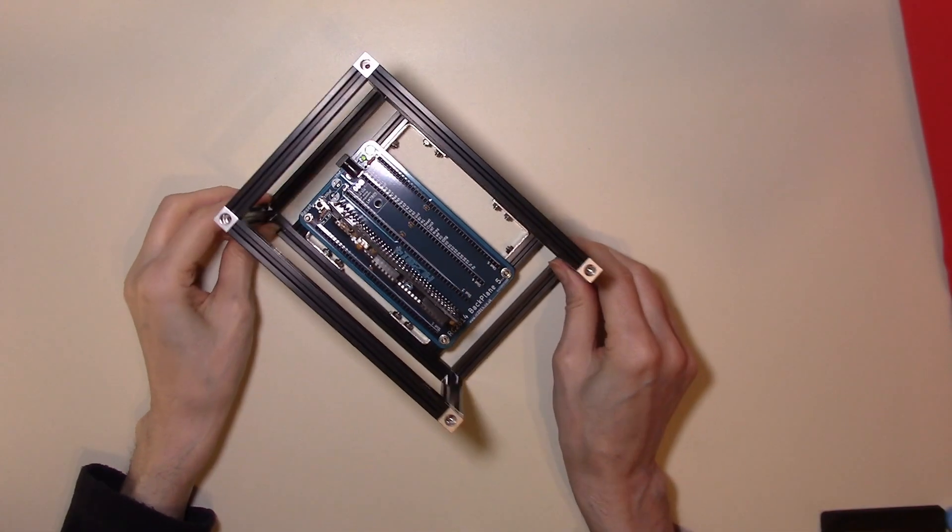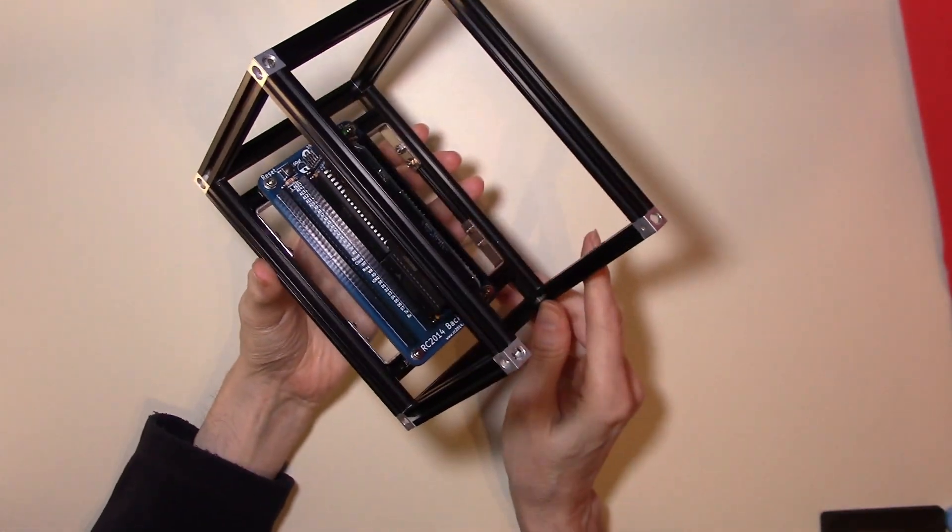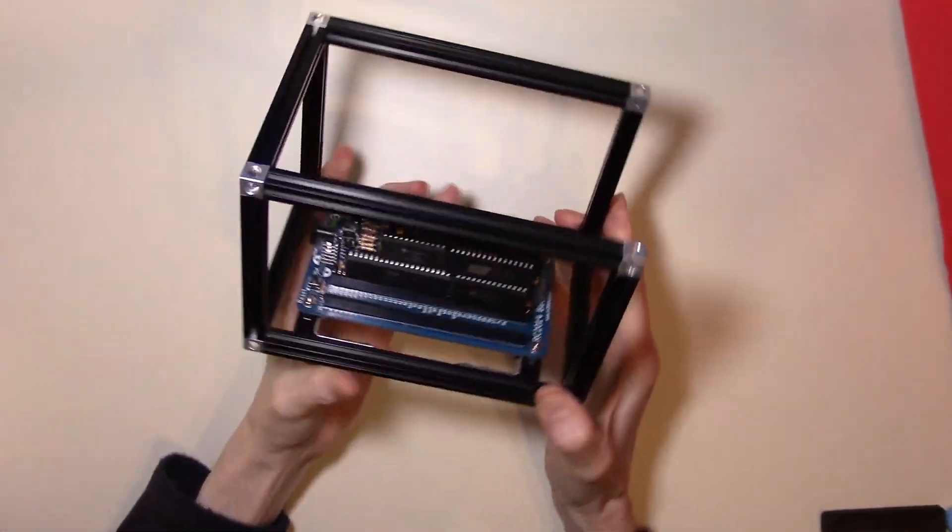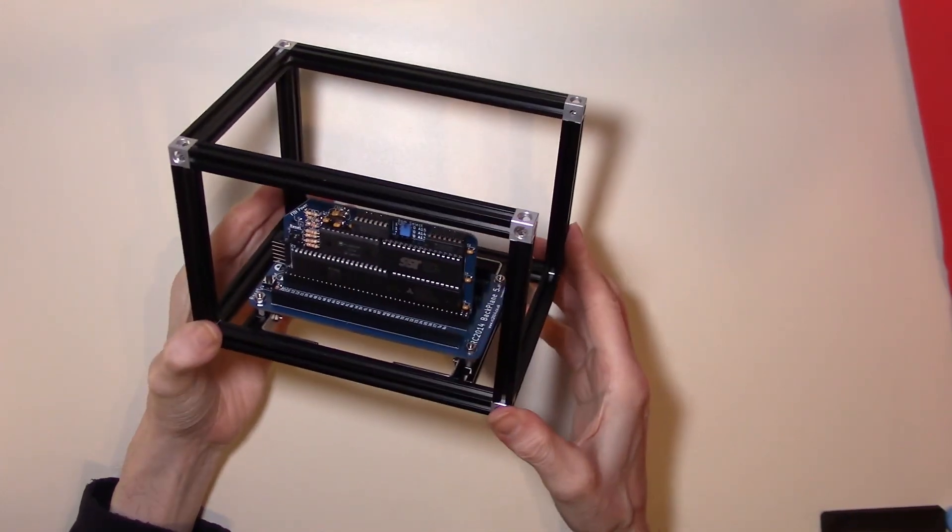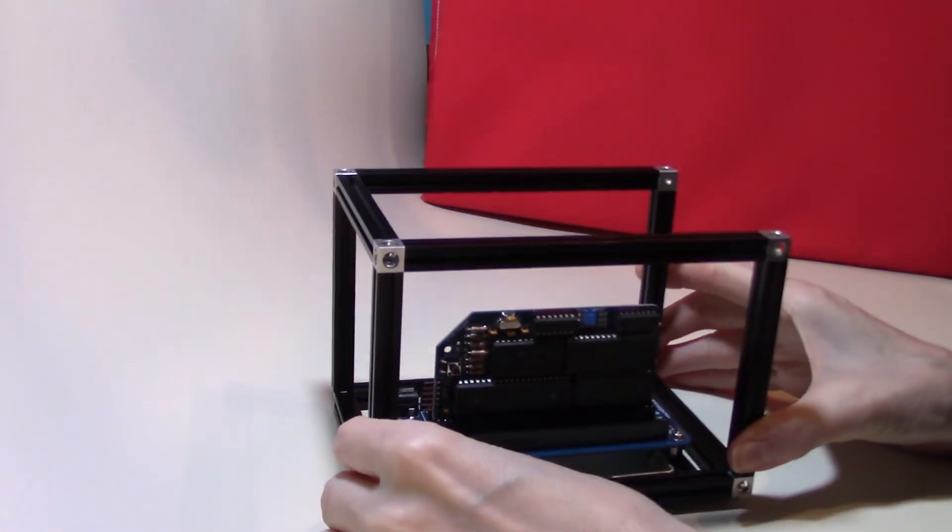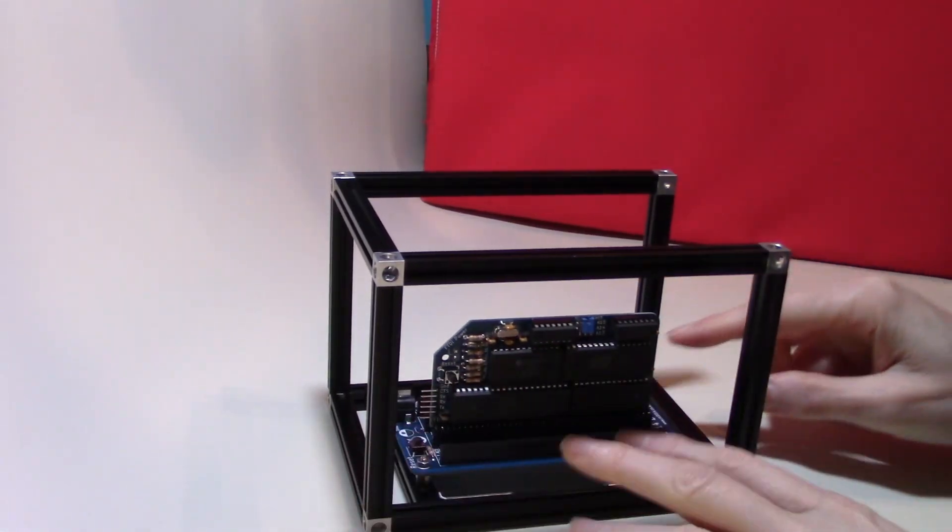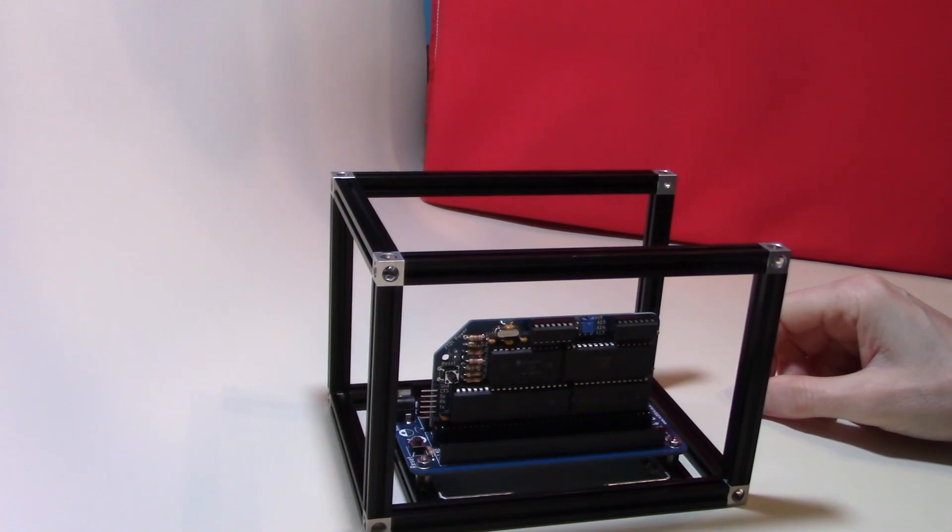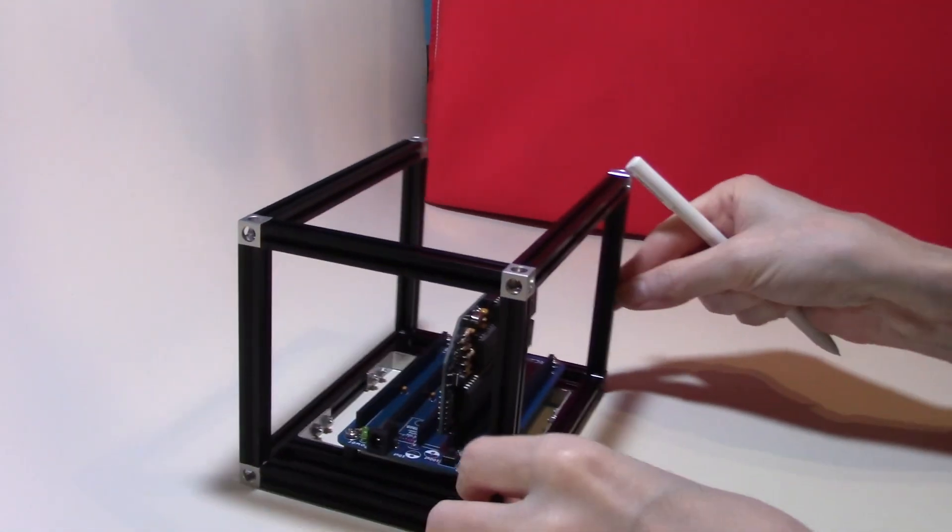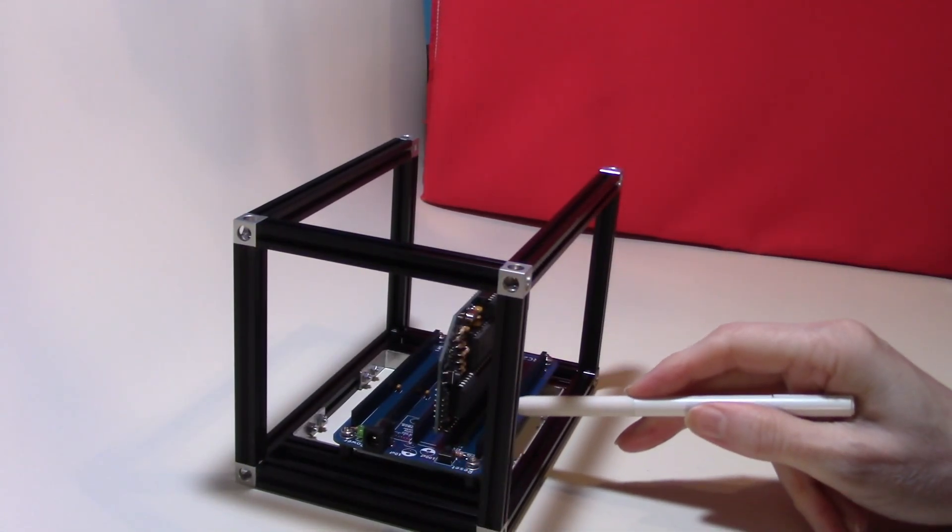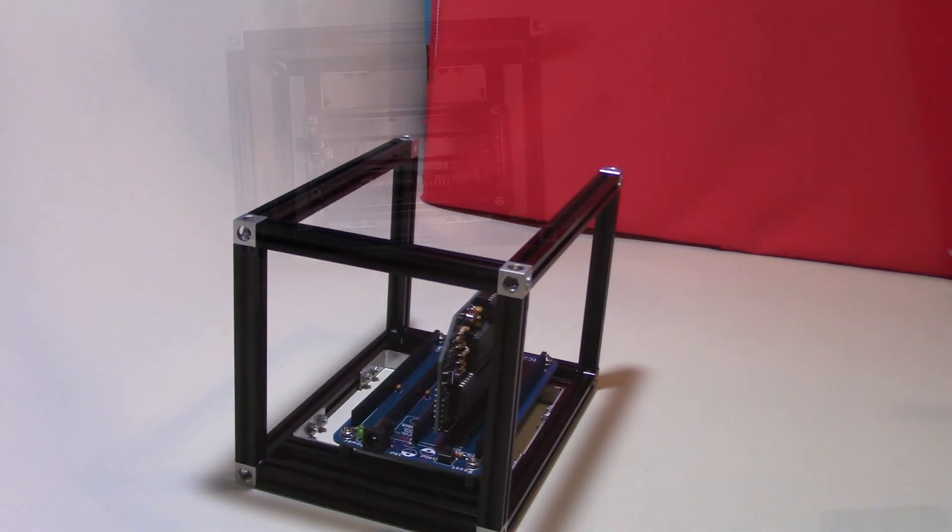This is our RC 2014 now in its maker beam frame. This allows us to handle it quite easily and gives a bit of support to the main structure. What we're going to be doing now is taking a new card and putting it into the first slot.